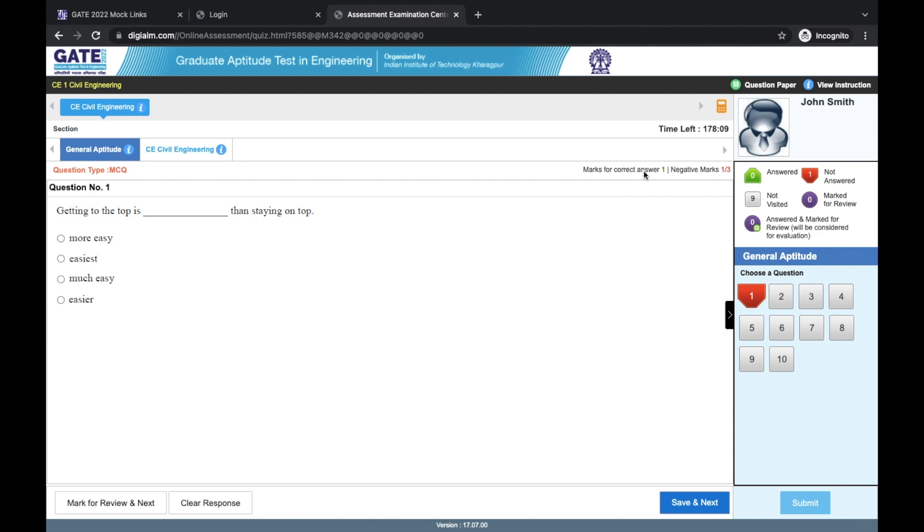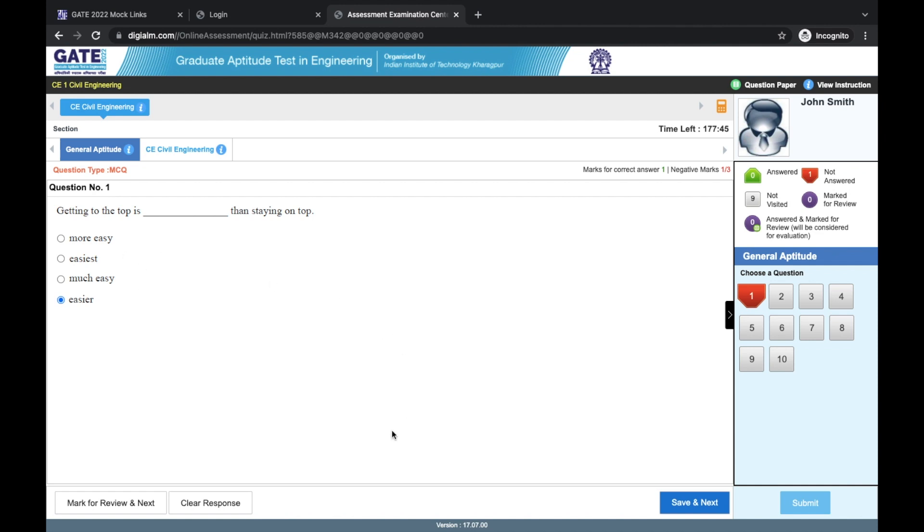For the given question, the marks for correct answer and negative marks are also mentioned. For this specific question, it is saying if you mark it correctly, then there is one mark and if you mark it incorrectly, one by three will be deducted. Based on that, once you select the option for that question, you have all these different options.